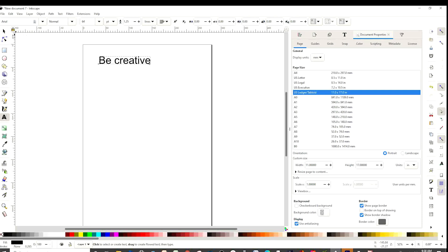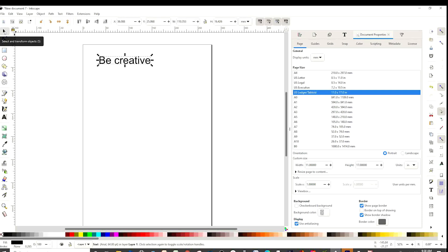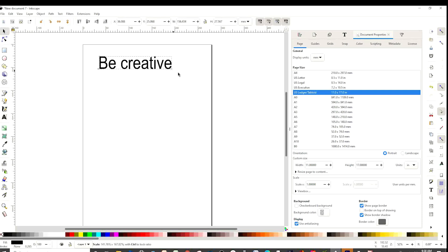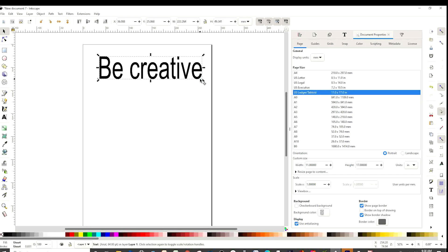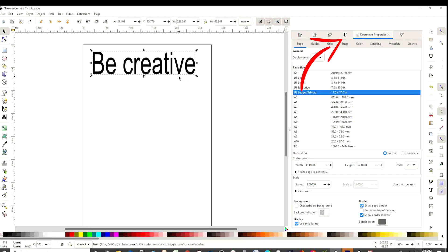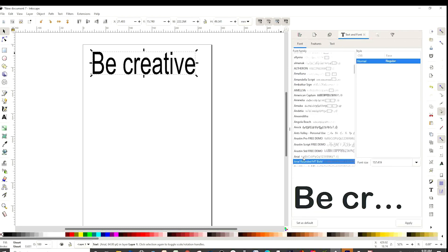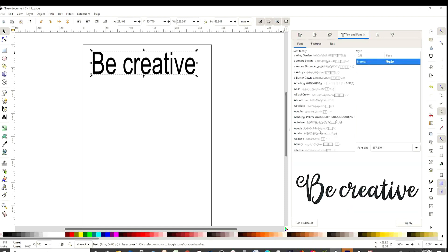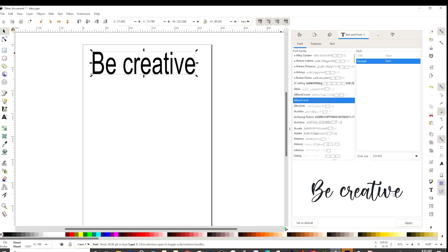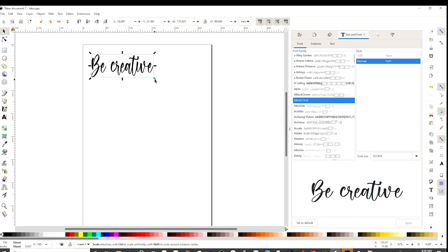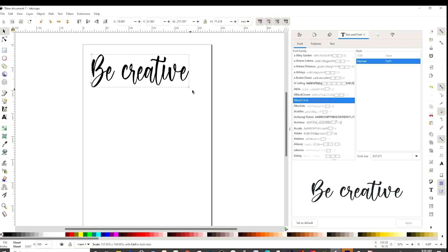Now we're going to start adding text. Click on the A tool, then click on the canvas and type. Click on the first arrow and resize. Now click on the T to open the font selector and scroll up or down until you find the font you wish to use. I'm going to use About Love and apply it, then resize.